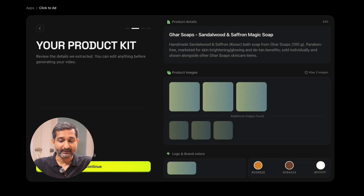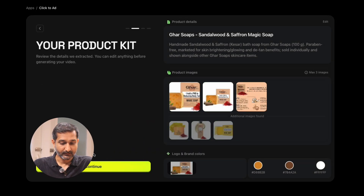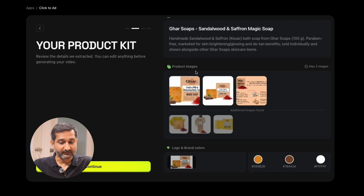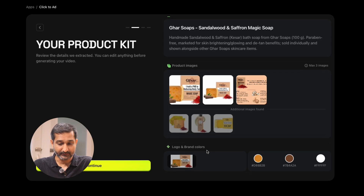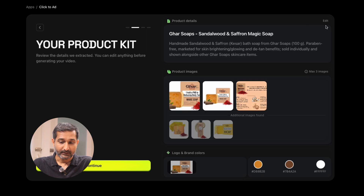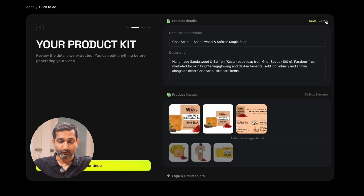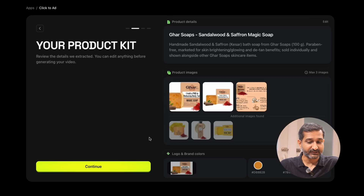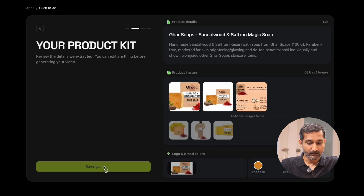It will then create a product kit. Here you can see our product kit is ready — you can see inside it product details, product images, logo, brand colors — everything we just mentioned. If you want to add or edit product details, you can do it from here. If you don't want to change anything, just click on continue.